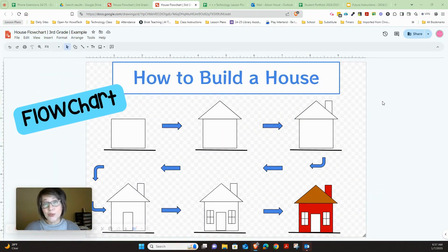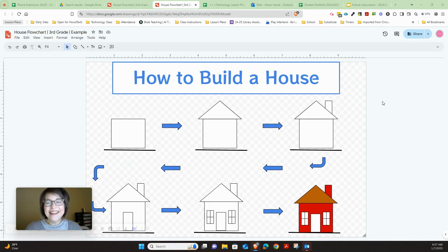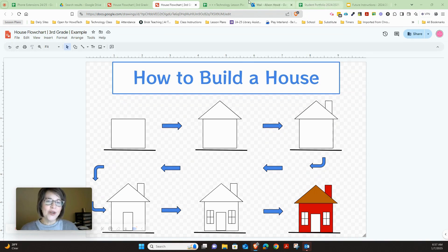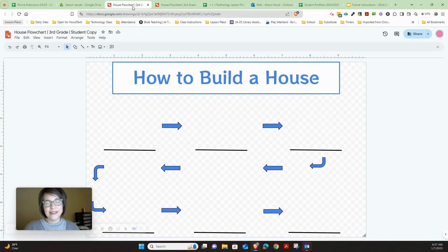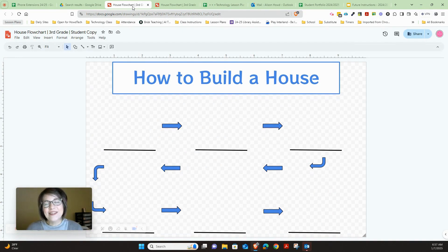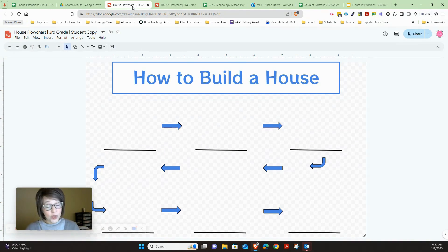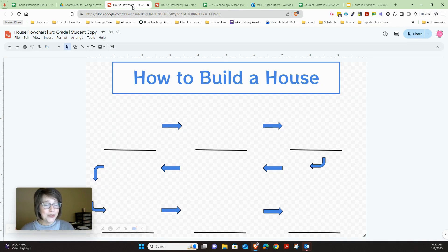In today's project we're going to use Google Drawings to create a flowchart on how to build a house. Here is an example of what your project could look like by the end, but you're going to start with a blank Google Drawing. I've created the flowchart for you but you're going to fill in the spaces. We're going to be creating shapes, arranging them in front or behind, duplicating, and using the paint tool. So let's go ahead and get started.